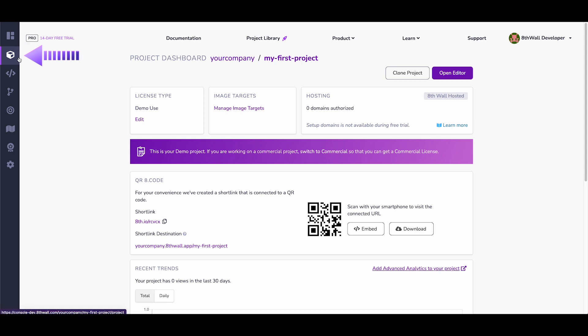This tab takes you to your project dashboard, which has the public project URL, along with both an 8th.io short link and an associated QR code.